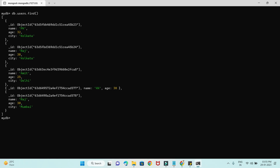Let's see how deleteMany works. So db.users.deleteMany() — and whenever you use deleteMany, this is a very dangerous command. If you give empty parentheses and press enter, then all documents will be deleted from your collection. So it is a dangerous command. You need to always think before issuing this command.